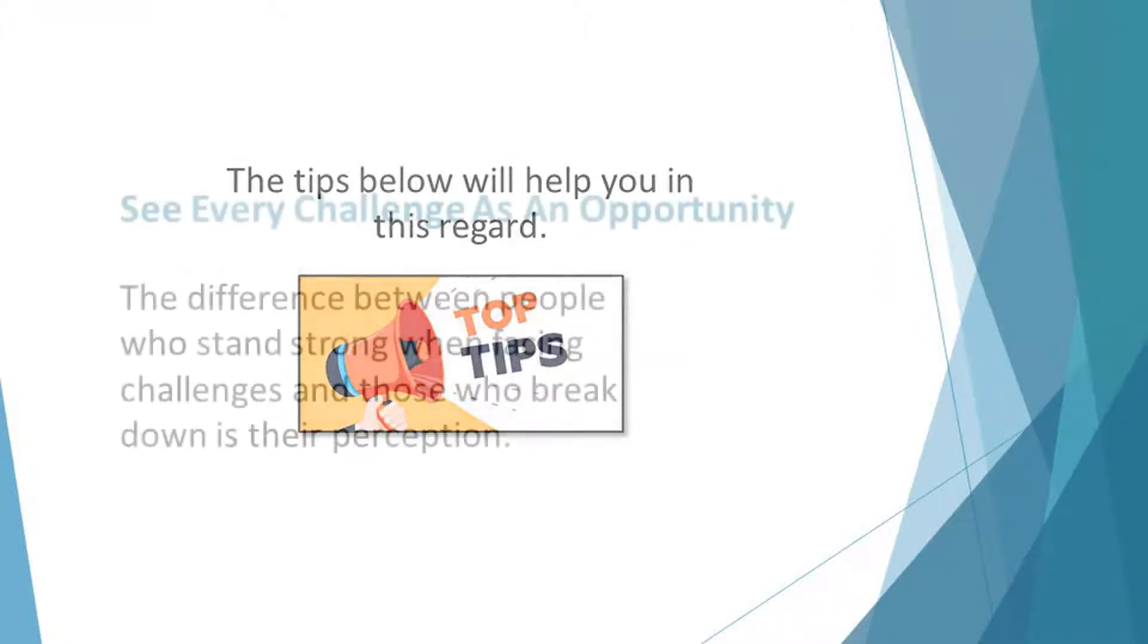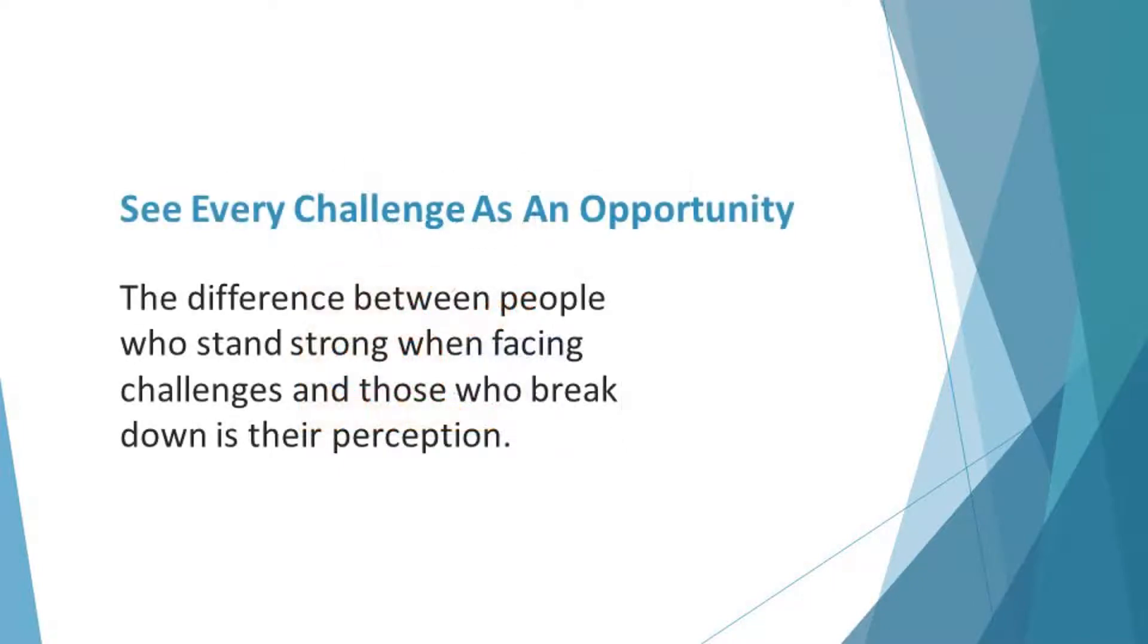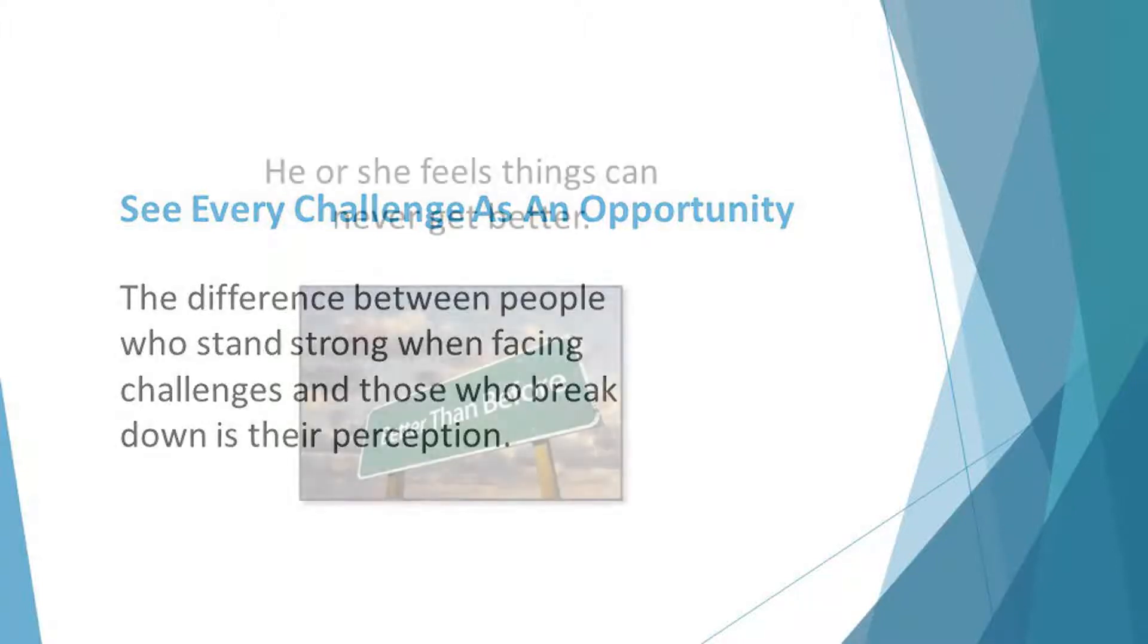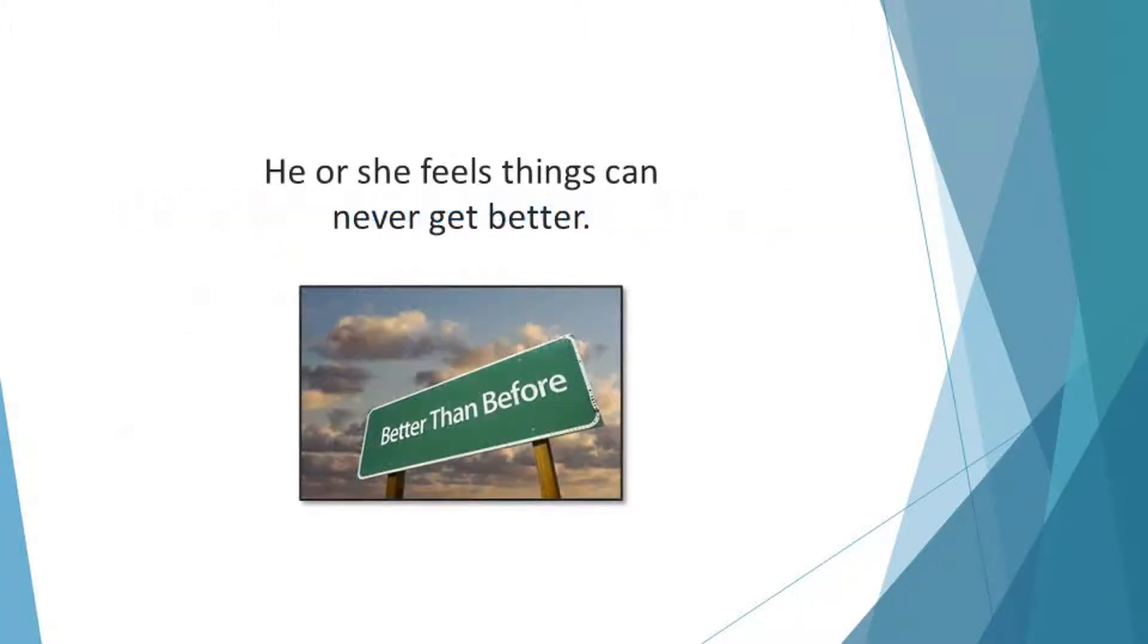See every challenge as an opportunity. The difference between people who stand strong when facing challenges and those who break down is their perception. The person withering away due to the situation feels there is no way out again. He or she feels things can never get better.